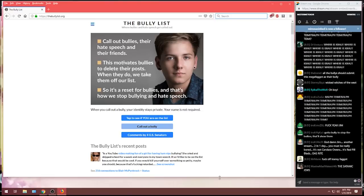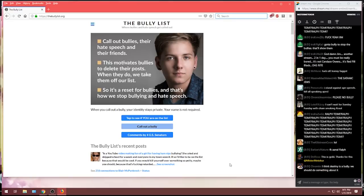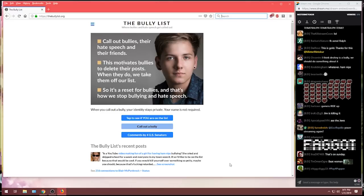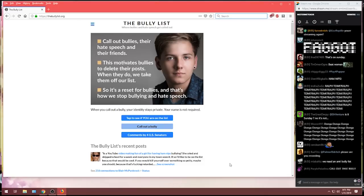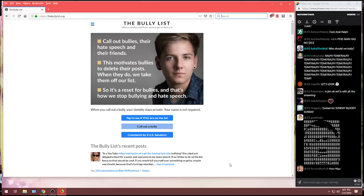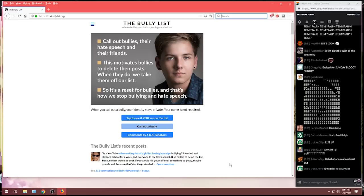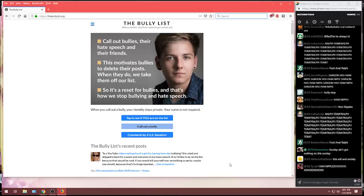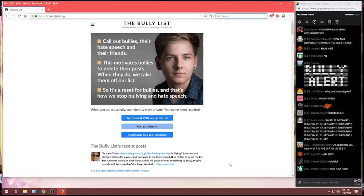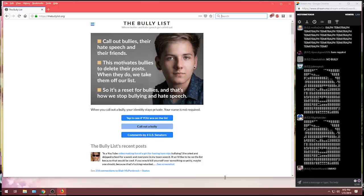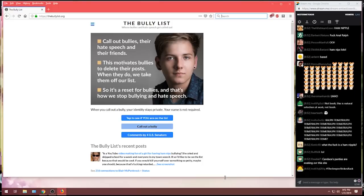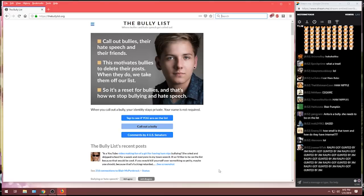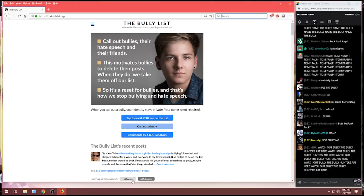You know, people creating fake accounts with fake profile pictures and putting names of people they dislike on there, you know, complete bait, fucking social media accounts and then submitting them. Got a teacher you dislike? Don't like your boss very much? The bully list is here to accommodate you. Now, you can see the bully list, a recent post. There's one right there. We'll take a look. The bully list recent post is a YouTube video making fun of a girl for having ham nipples bullying.